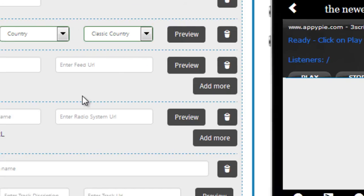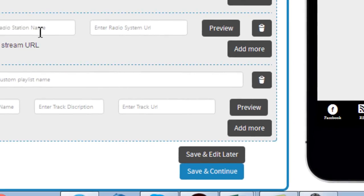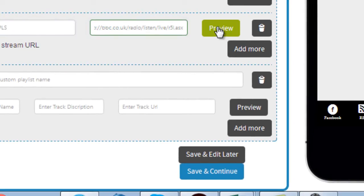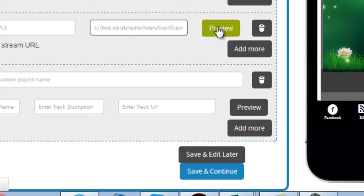I can put in a radio station name here and the URL. Cool, that gets added too.